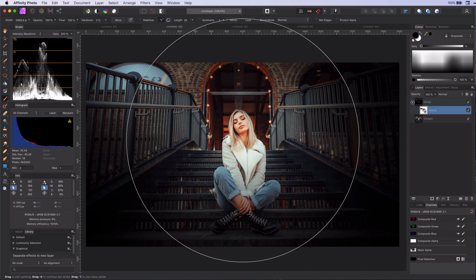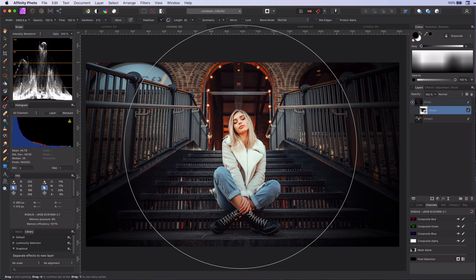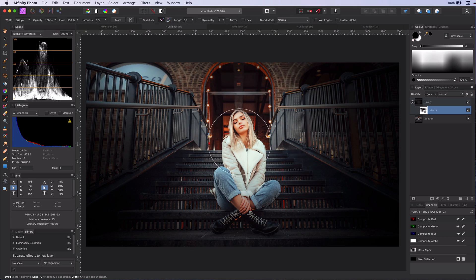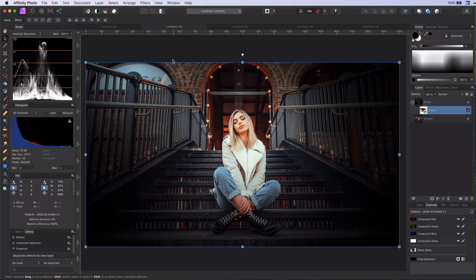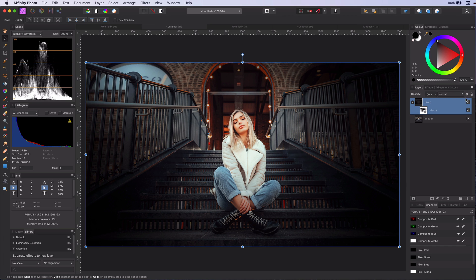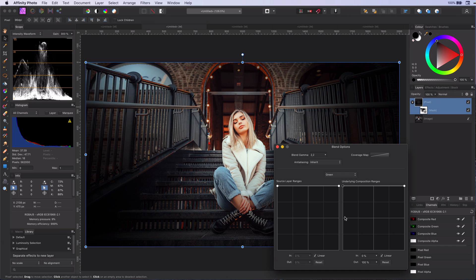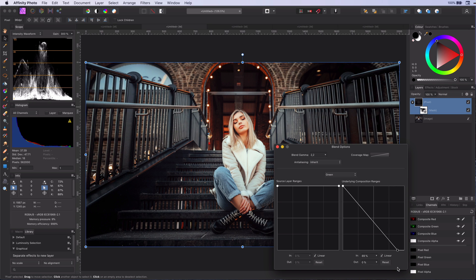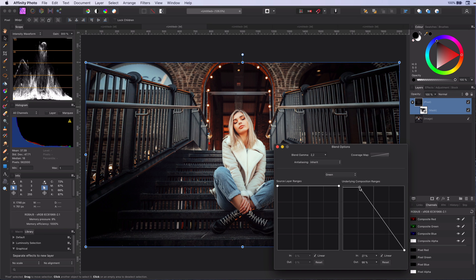Now, we get the attention of the girl, but we also killed the image. To fix this, use our blend settings and have the vignette only apply on the dark areas. Wow, what a difference.